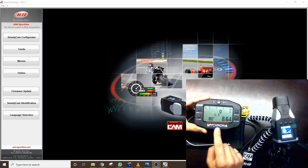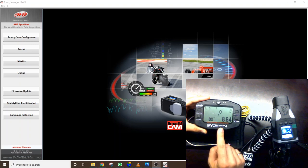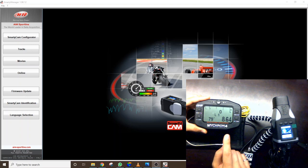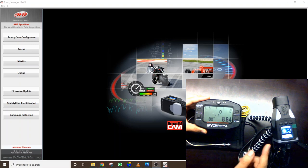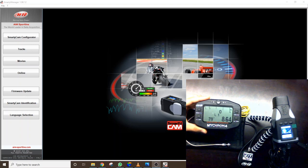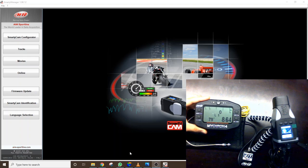It will integrate that with the GPS data and you can get a nice telemetry overlay similar to what we're seeing on the screen here.